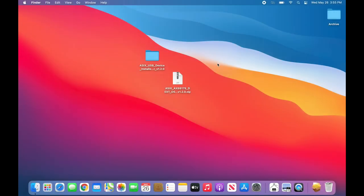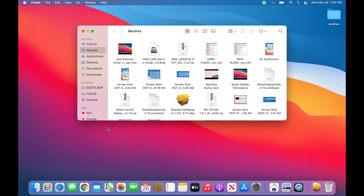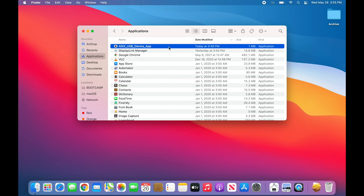So we must follow the next steps that we were given at the end of the installation process to start the ASIX USB device application. To do so, open a Finder window by clicking on the Finder icon in the macOS dock. Within the Applications folder, you should see an entry for ASIX USB device app. Double click on that application.